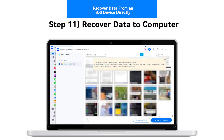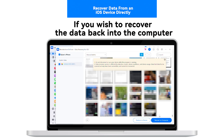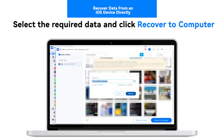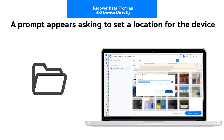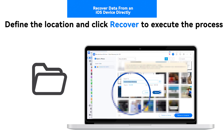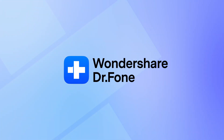Step 11: Recover data to computer. If you wish to recover the data back to the computer, select the required data and click Recover to Computer. A prompt appears asking you to set a location. Define the location and click Recover to execute the process. Thank you very much.